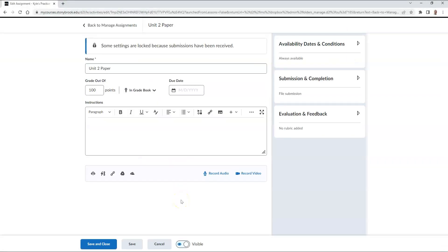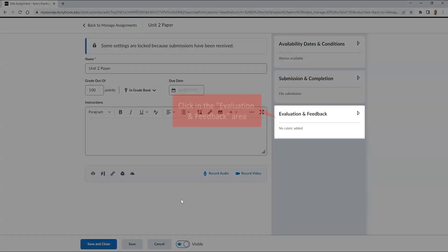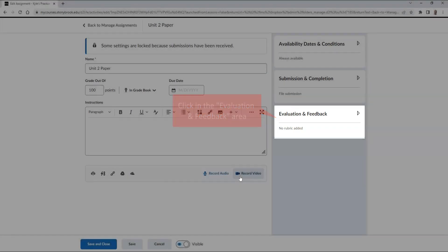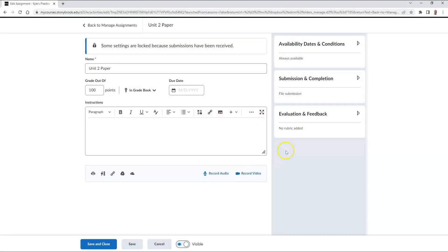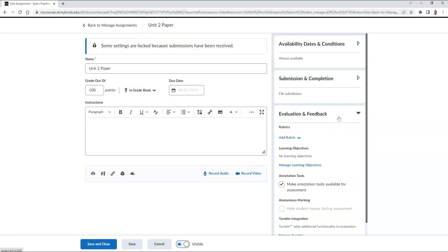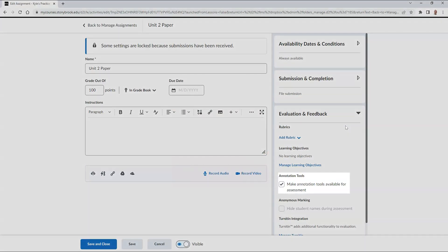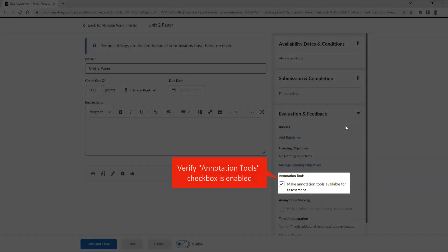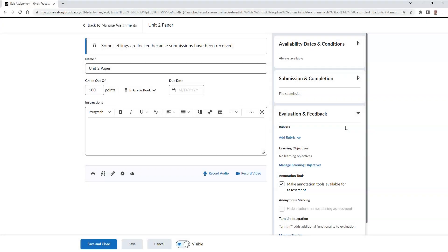From here, go to the evaluation and feedback section over to the right. And make sure that you have selected the checkbox that states make annotation tools available for assessment. Once you've confirmed that, hit save and close.